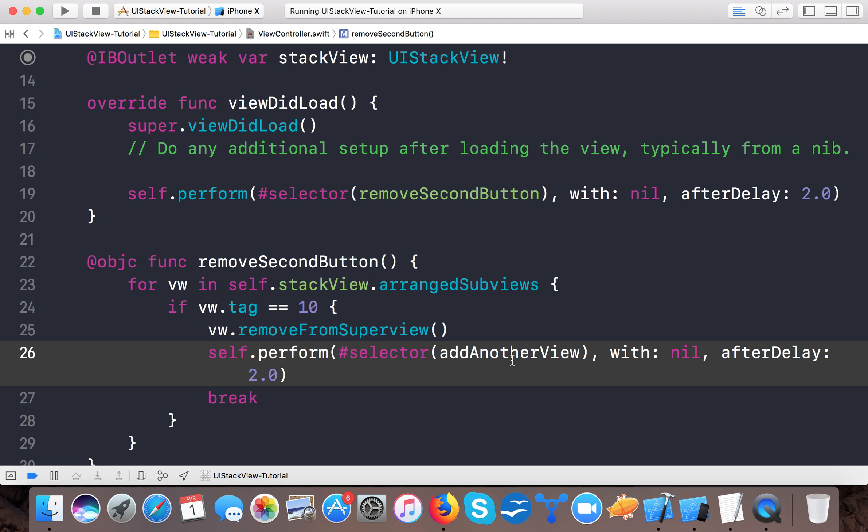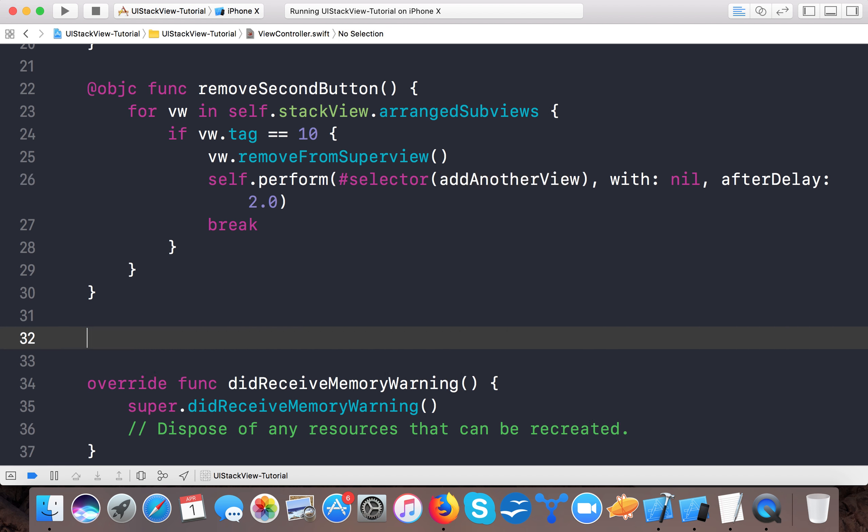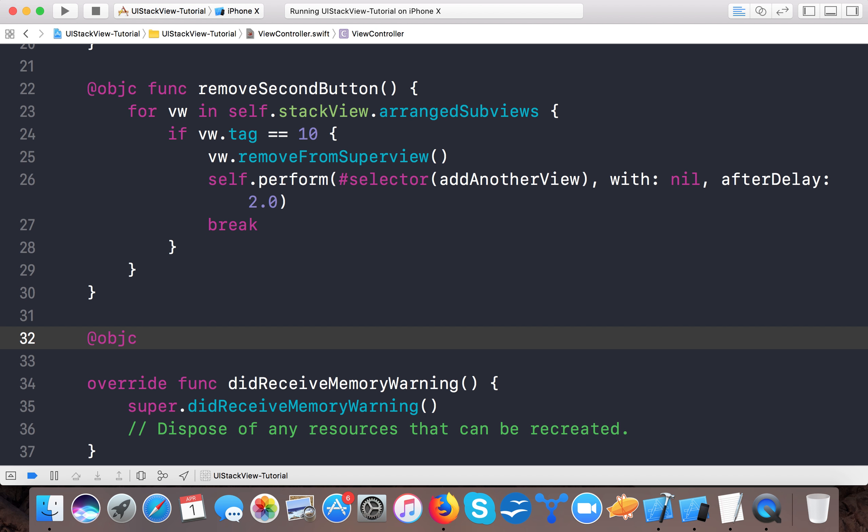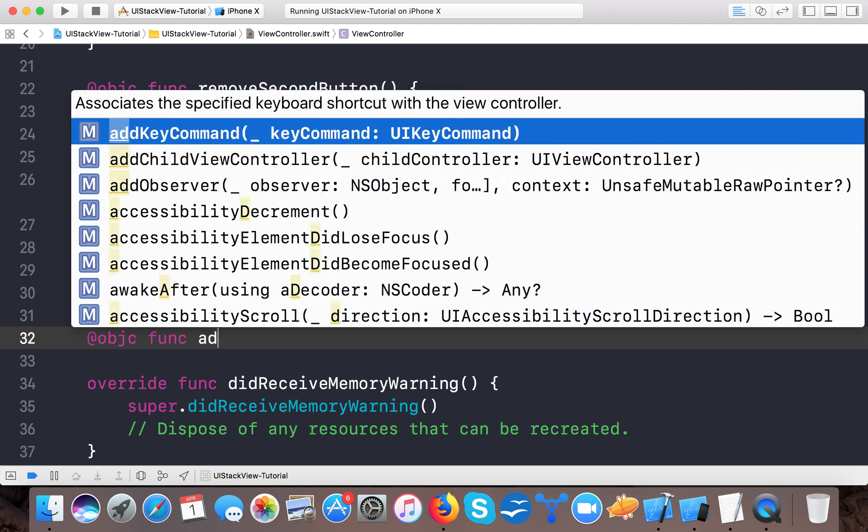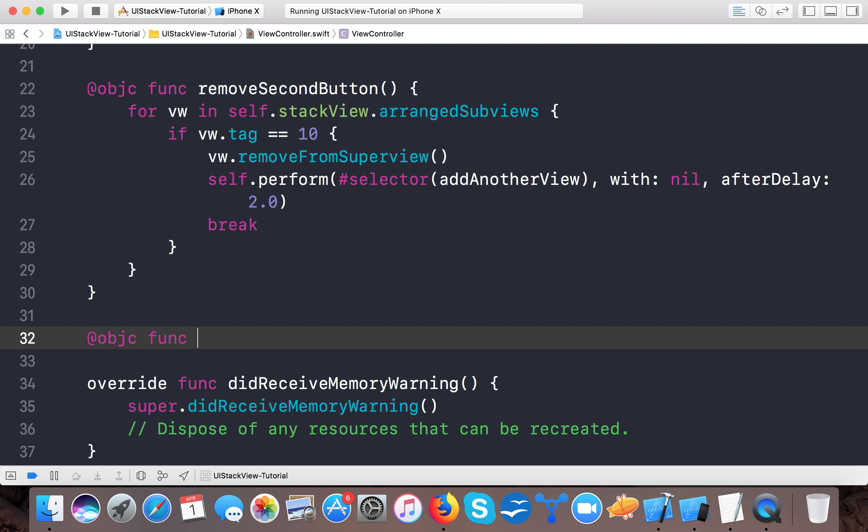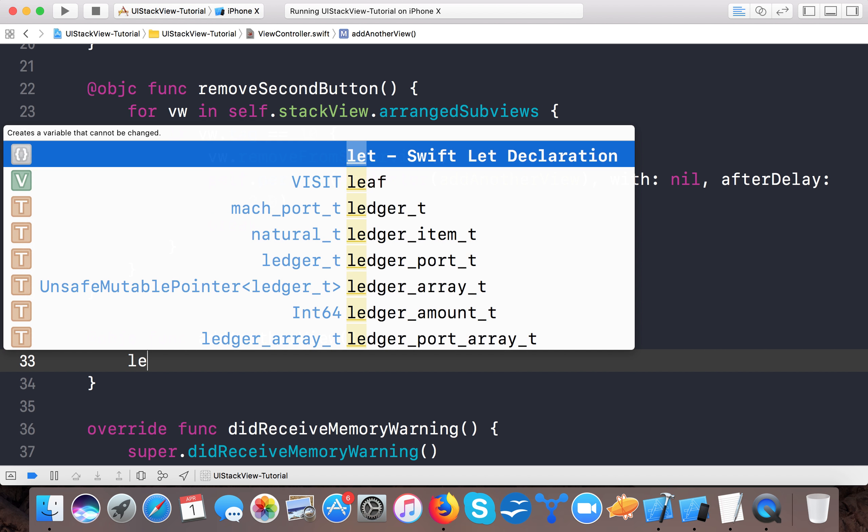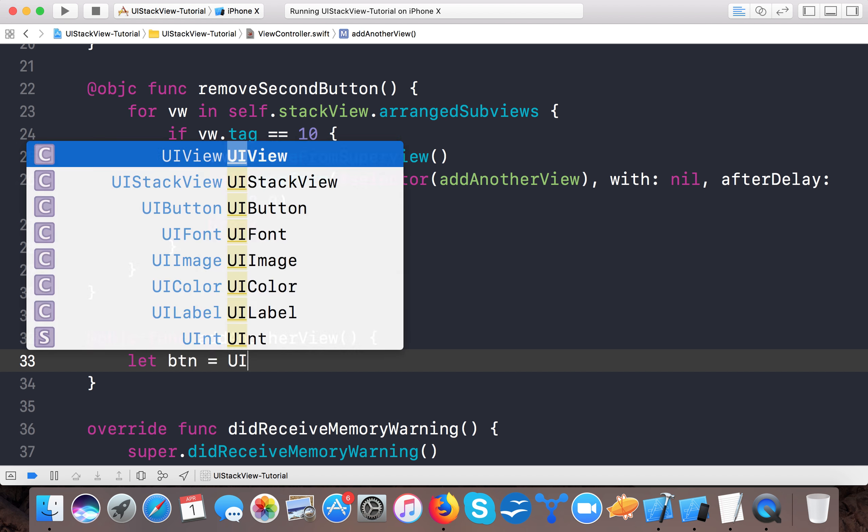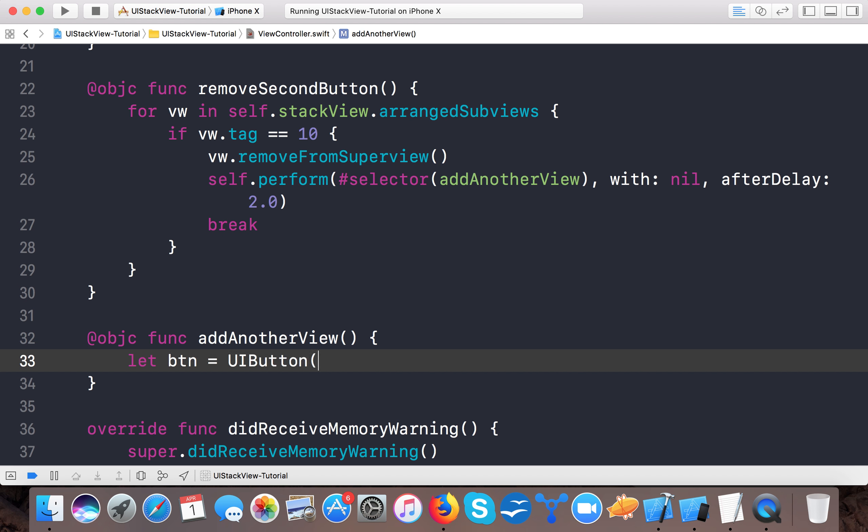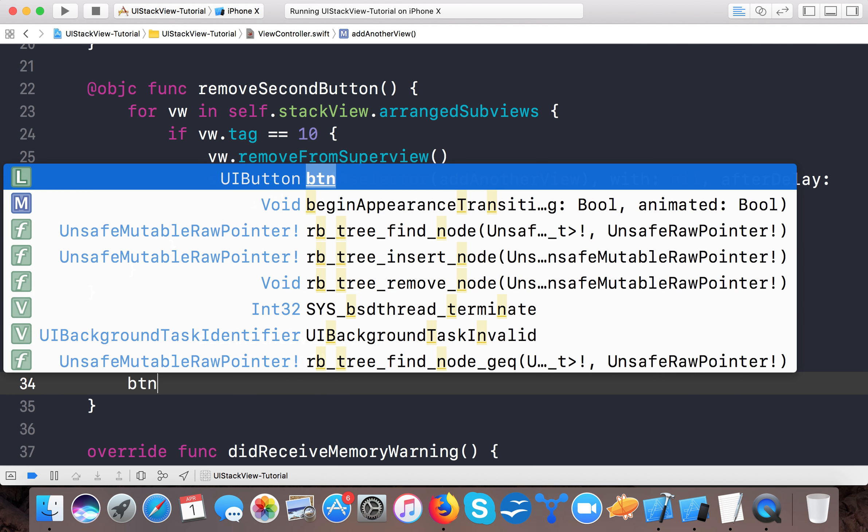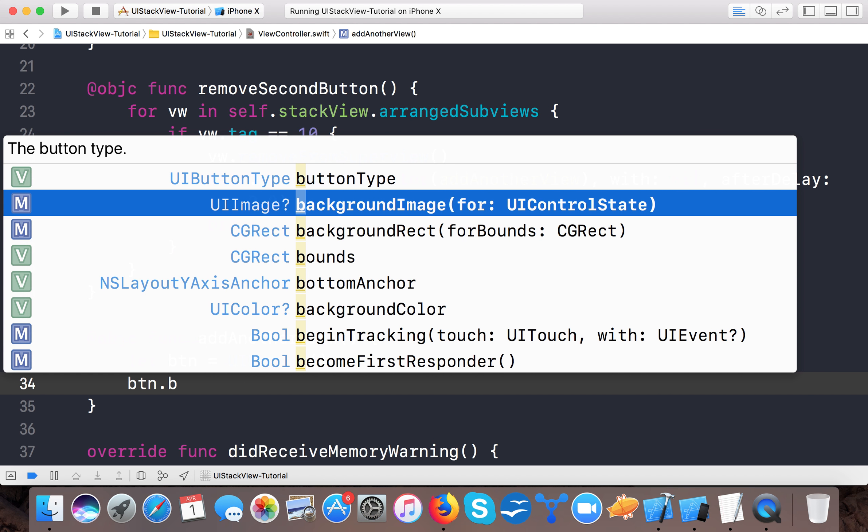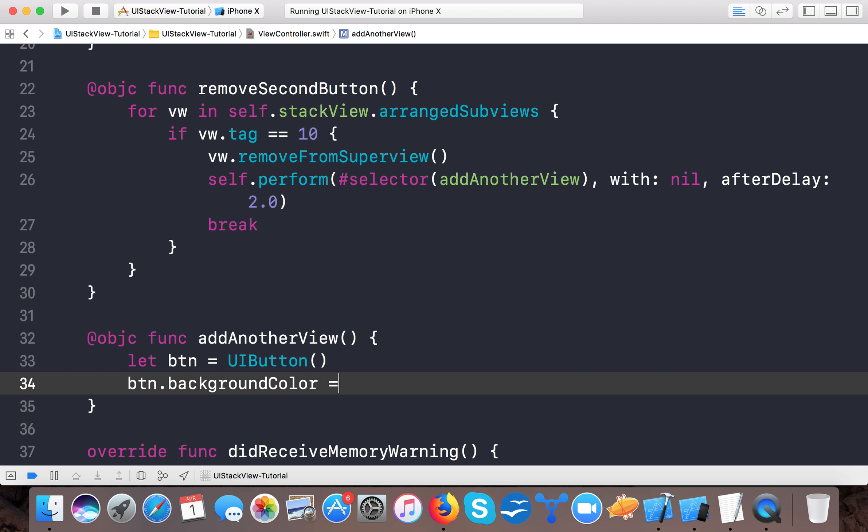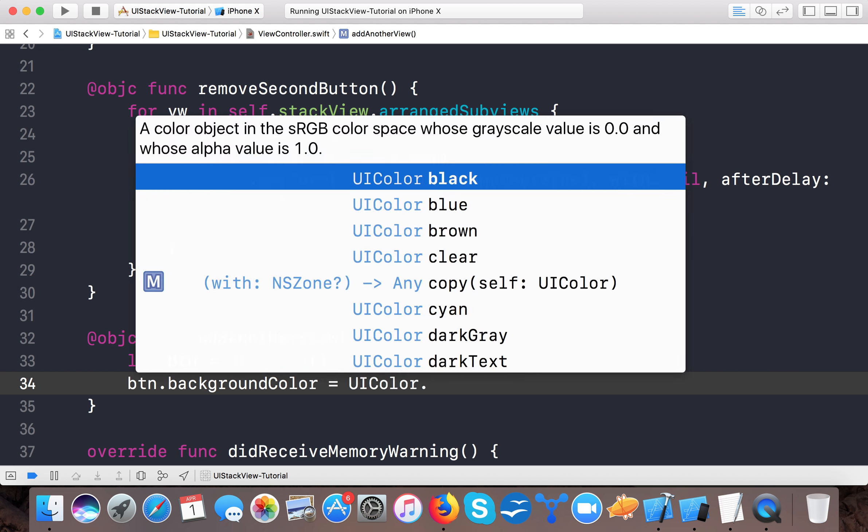Here we say add, that @objc function add. Let btn equals UI button.